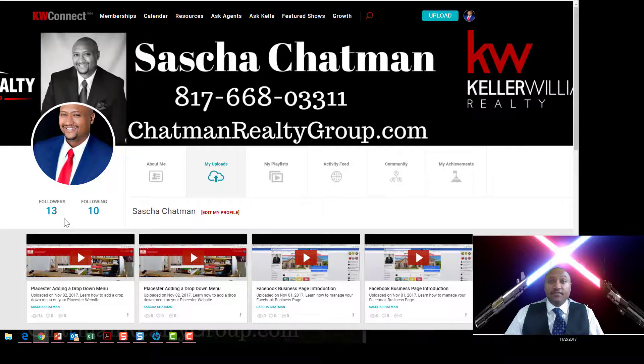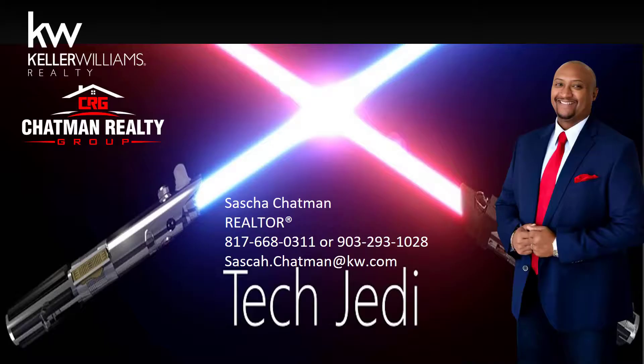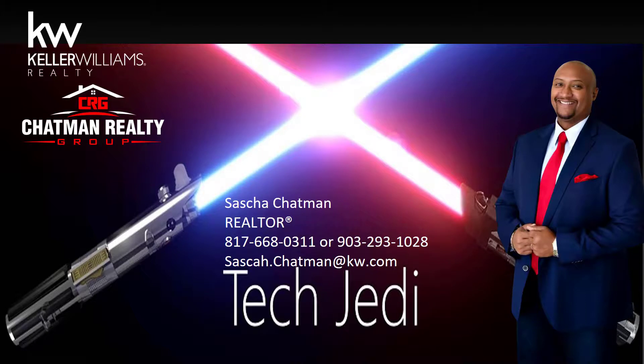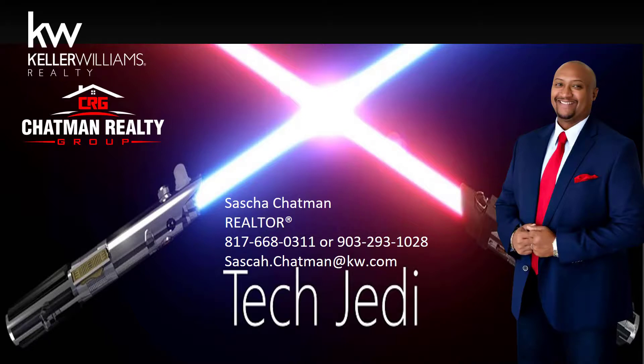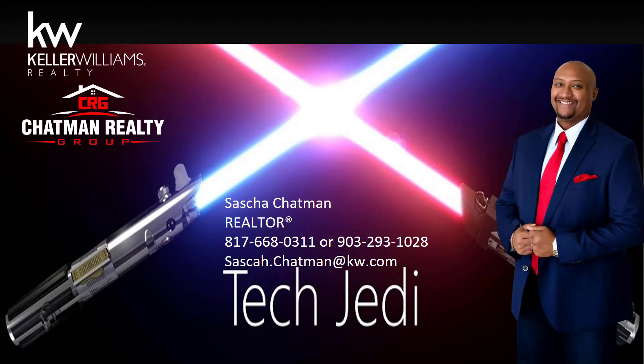I am Sasha Chapman, the Tech Jedi, Keller Williams Johnson County. If you have any more questions or requests for videos, hit me up at 817-668-0311 or 903-293-1028. You can also just hit me up on Messenger in my Chapman Realty Group on Facebook or just send me an email at Sasha.Chapman at kw.com. Hope you guys learned something new here today and some helpful information, but make sure you use KW Connect. Bye.